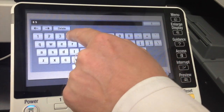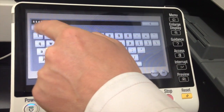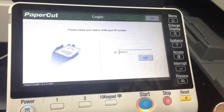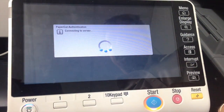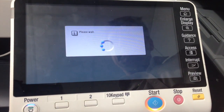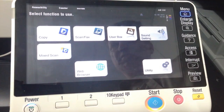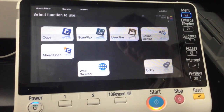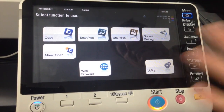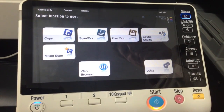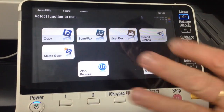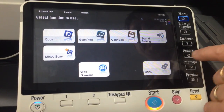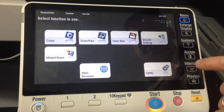I'm going to log in using a pin number. This is the normal logging in to your own personal account. Just type the number in, OK, and you're in. Very user friendly to log in.